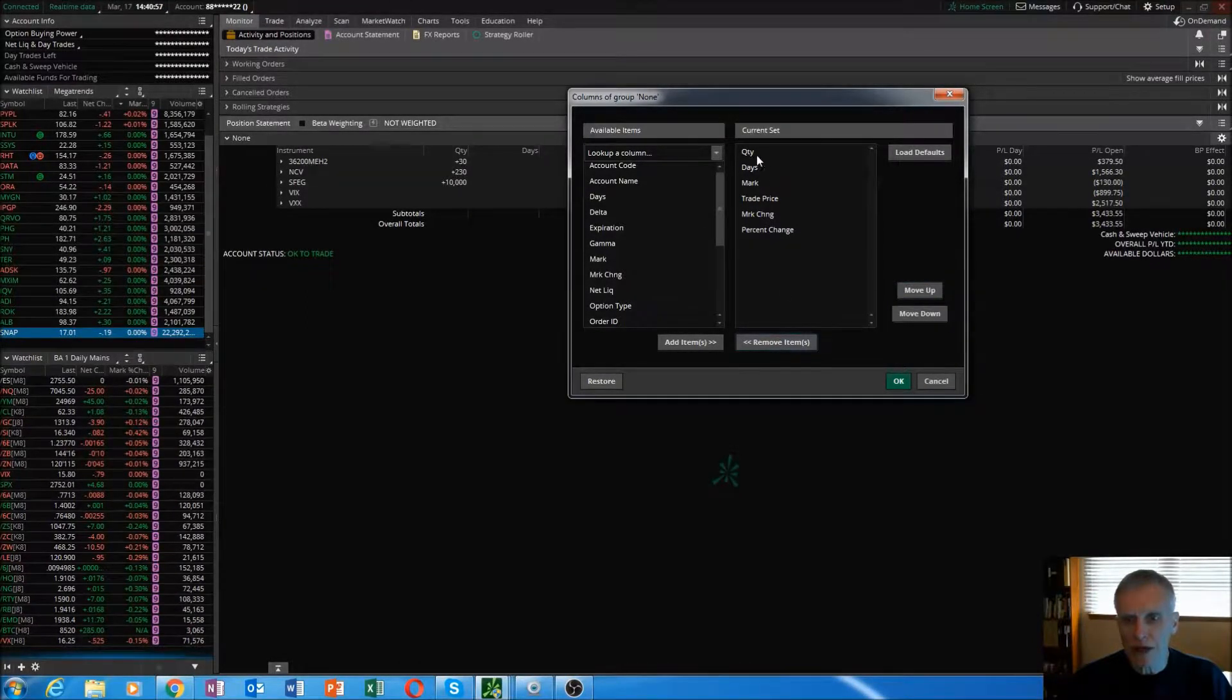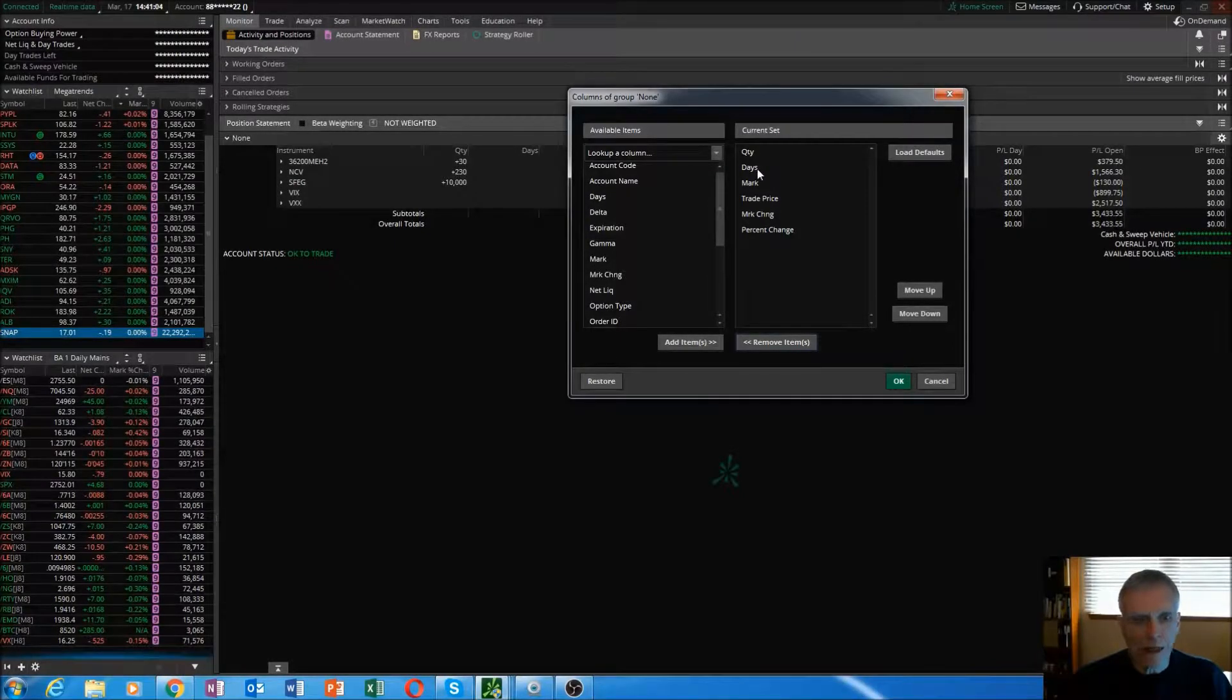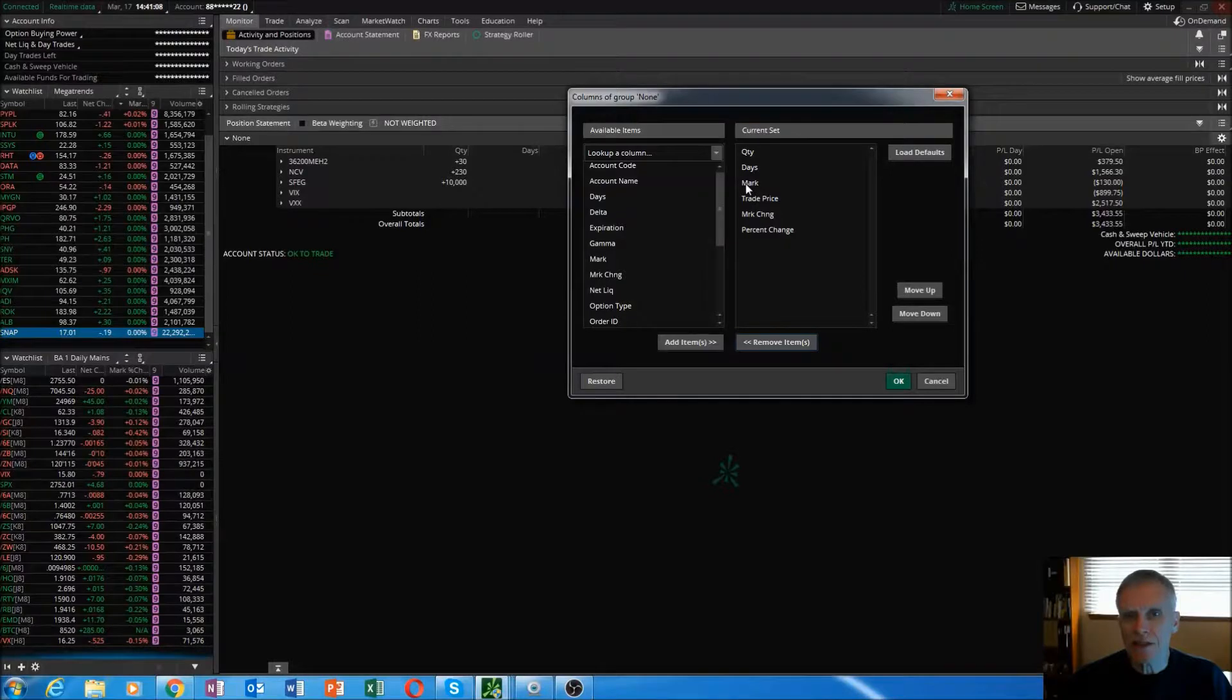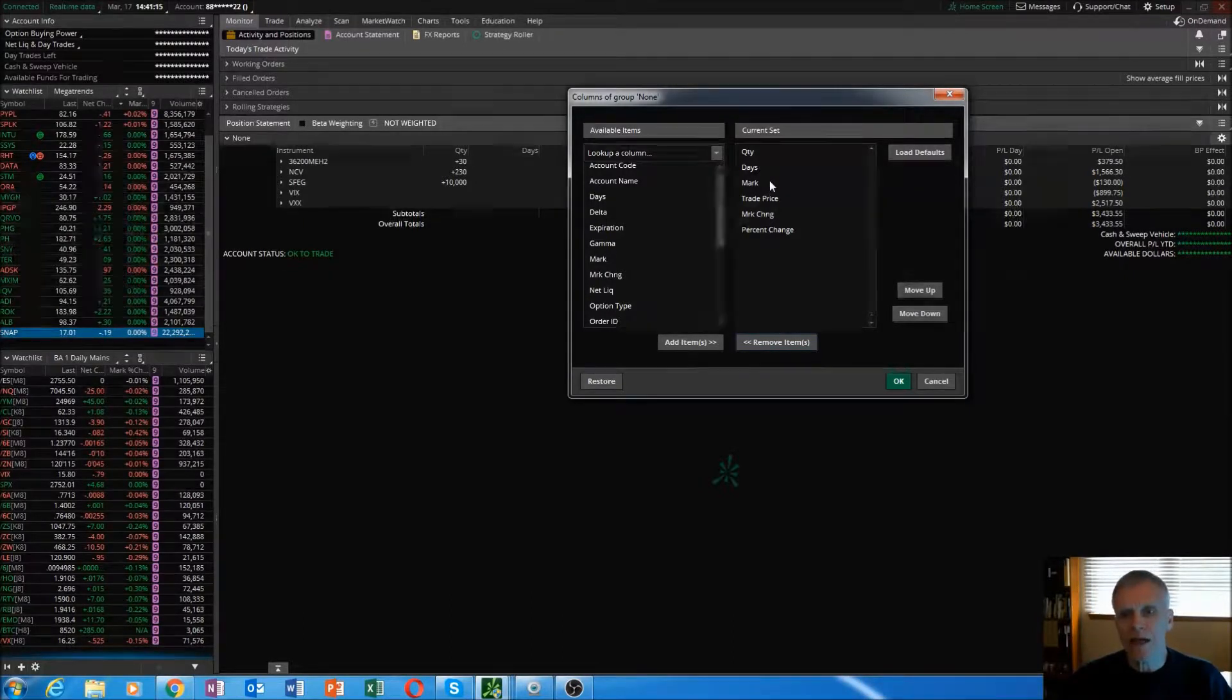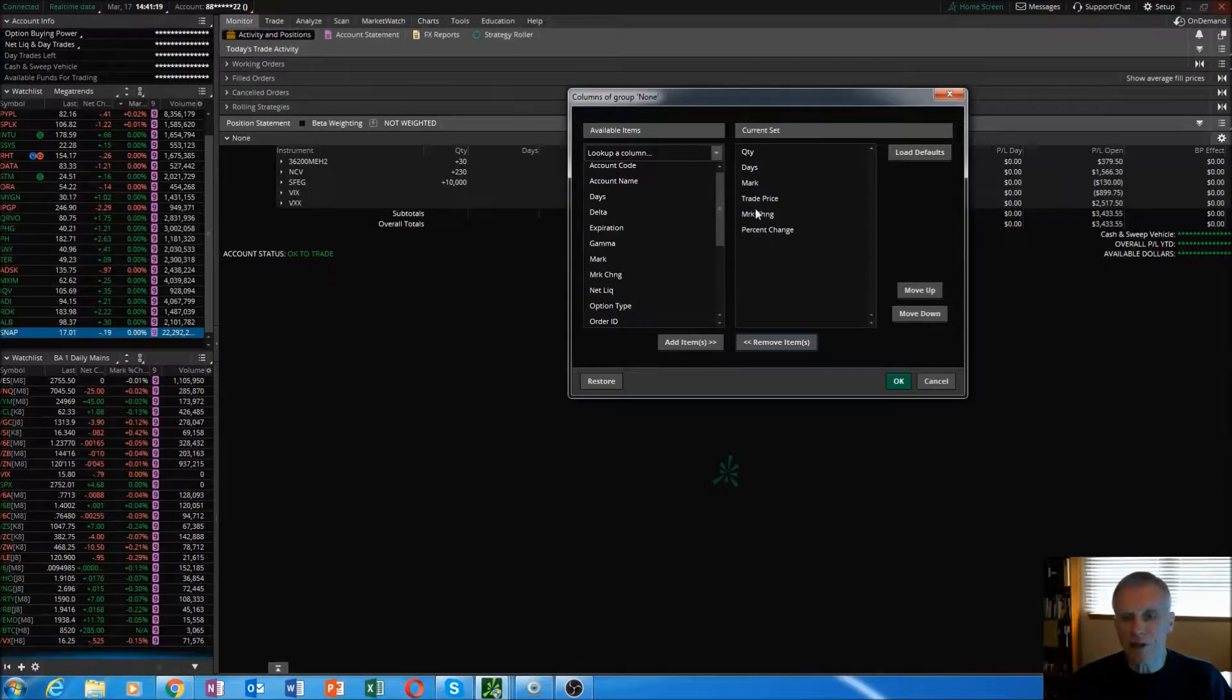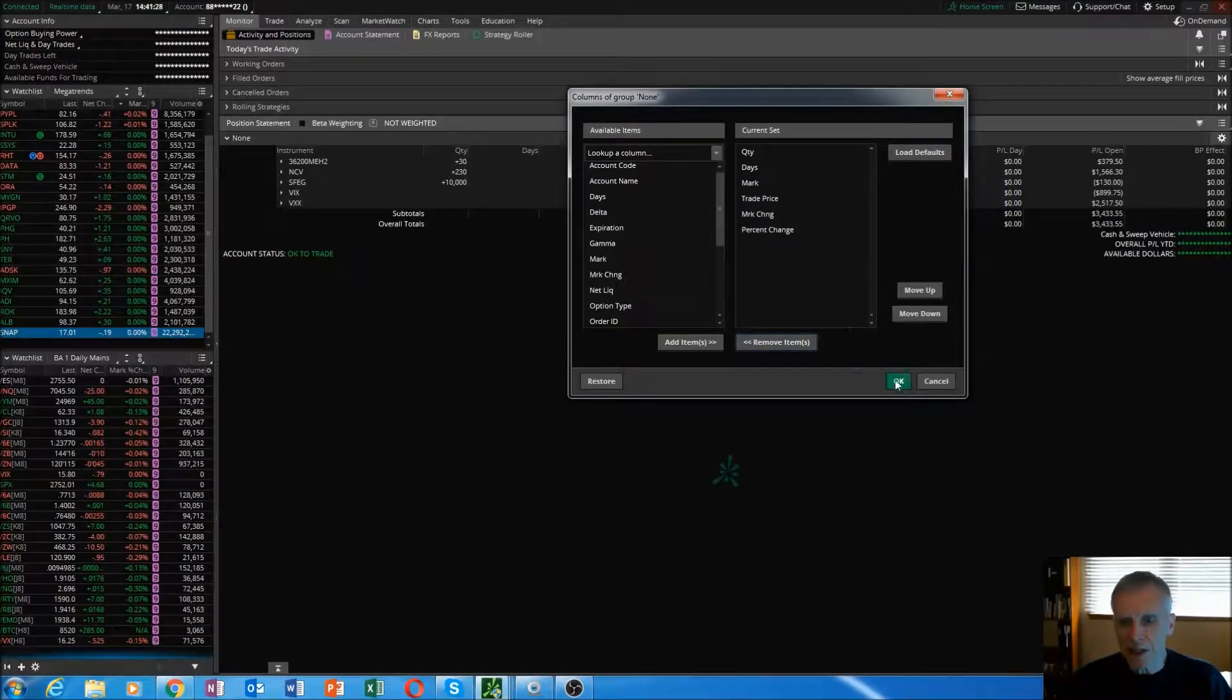What we want is quantity, number of days to expiration, this is for options positions, and the mark price. The mark price is kind of like the last trade price that your stock or your option has traded at. The trade price, that's very crucial. This is what I use to calculate my profit targets off of. You want mark change and then percent change.